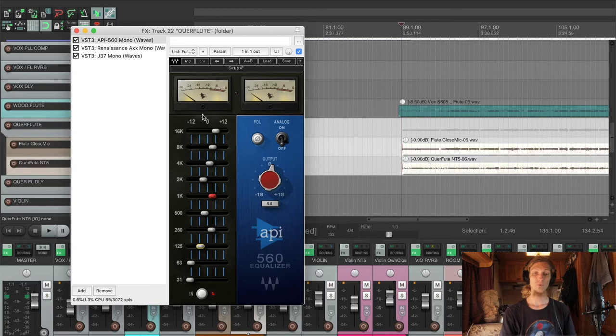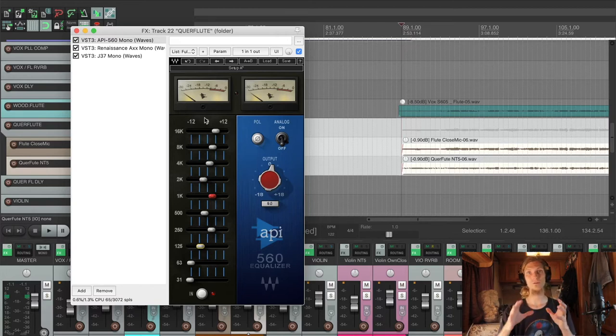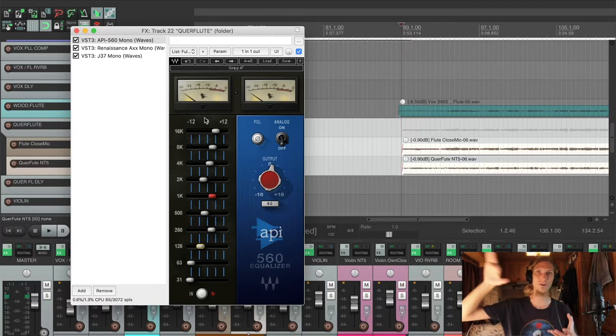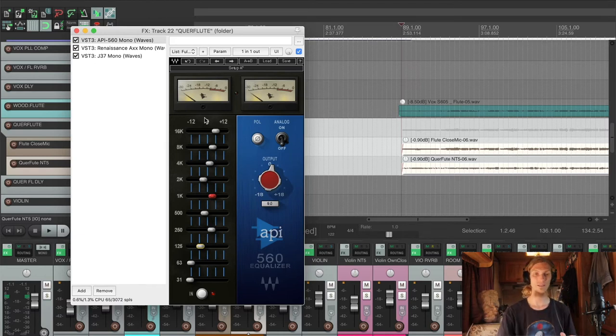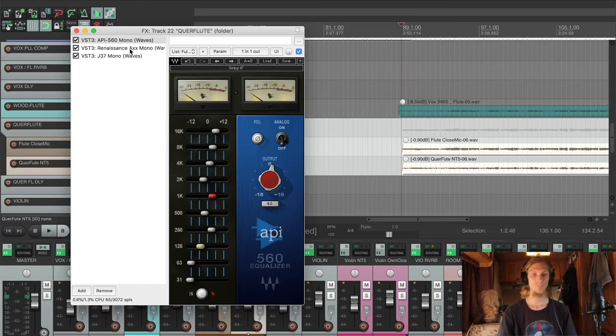I can boost the top end here because it's not clashing with the vocals. Usually I try to reserve this space for the vocals, but the vocalist is also playing the flute, so it will not clash.